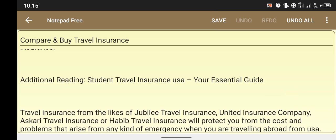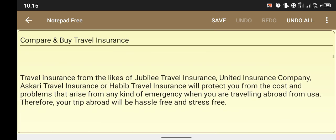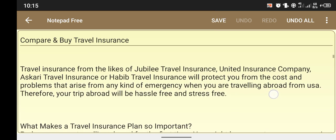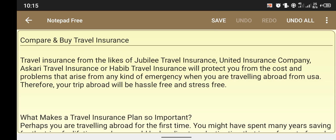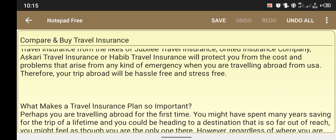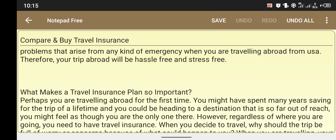You will need travel insurance. Providers such as student travel insurance USA, jubilee travel insurance, united insurance company, and habib travel insurance will protect you from the costs and problems that arise from any kind of emergency when you are traveling abroad from the USA.